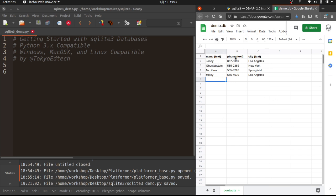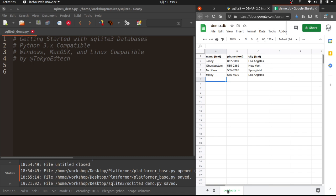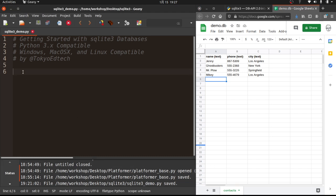So we're going to be making a very simple database today called demo.db. I know, very original. And it's going to have three columns, name, phone, and city. Each of these pieces of data is going to have a type. And they are all three going to be text. And here's the information that I'm going to store into this database, or into this table, I should say. And I'm going to name this table contacts, which is sort of make a very simple contact type app.